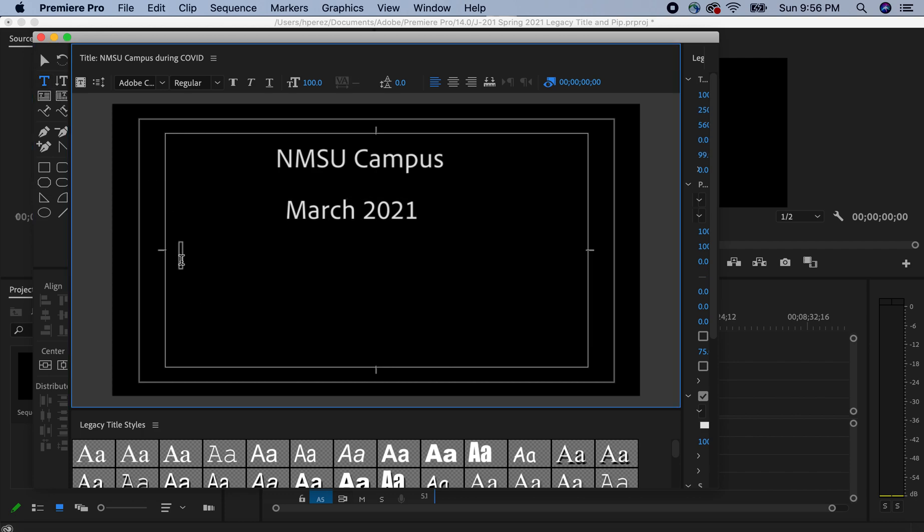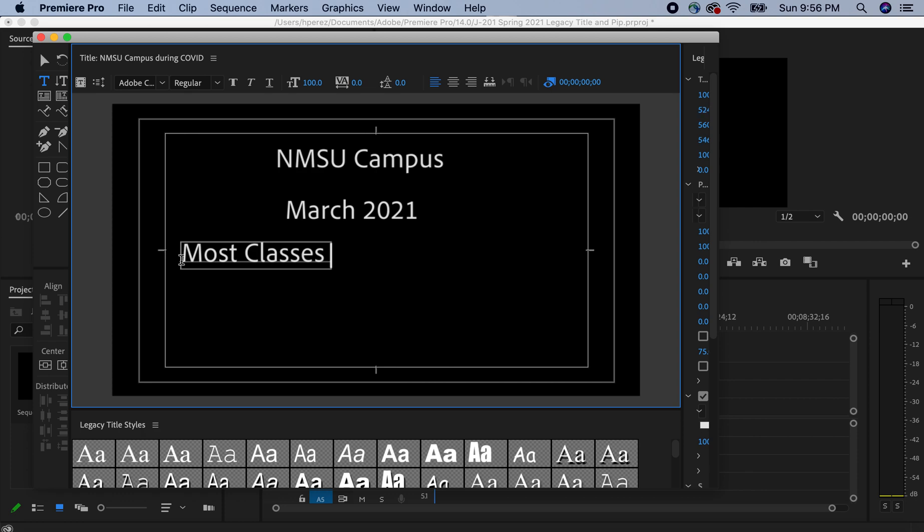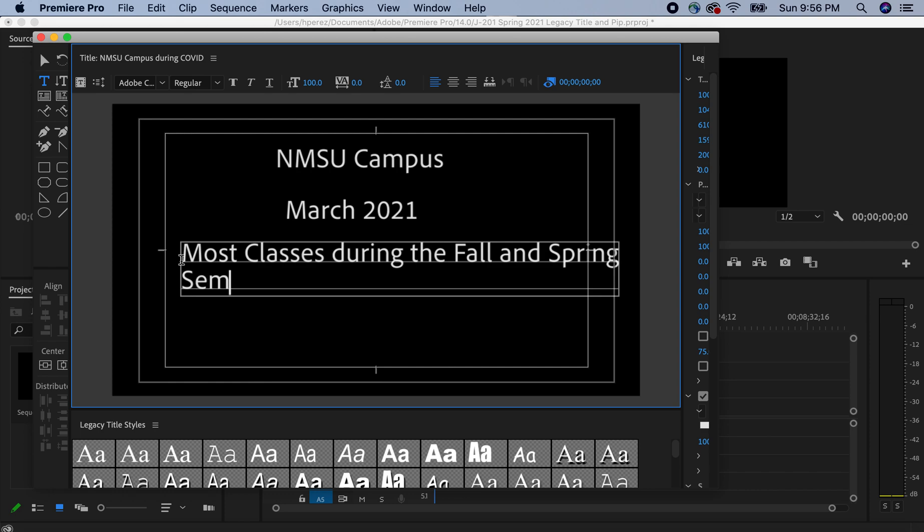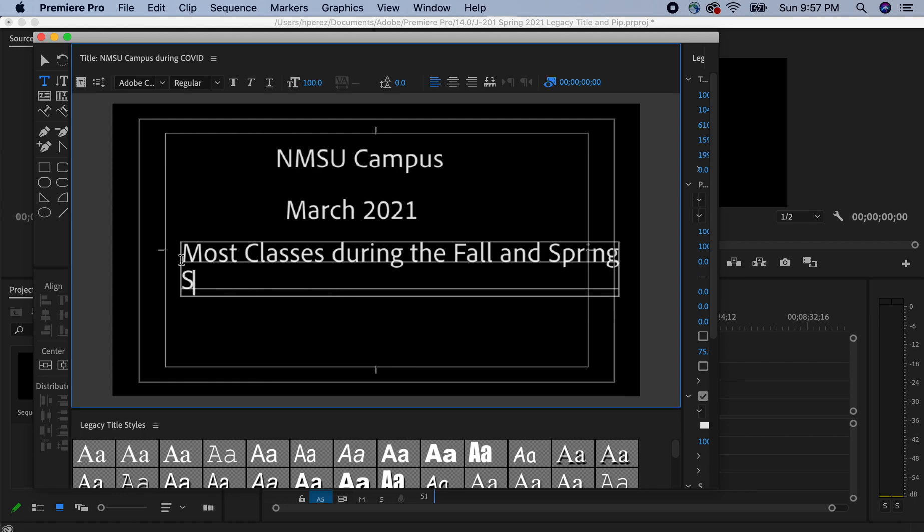And then I'm going to go back to T and then I'm going to click here. And then I'm going to put most classes. During the fall and spring, during the fall and spring semesters, were held. I'm going to backspace that.